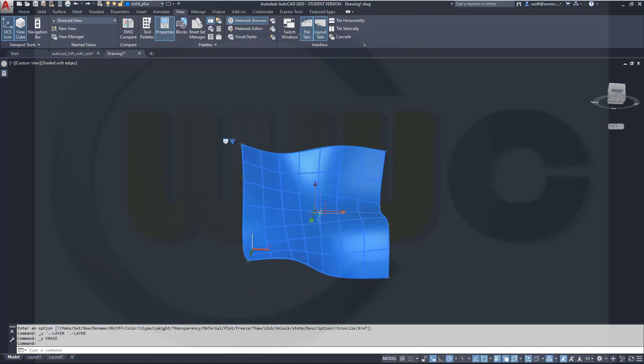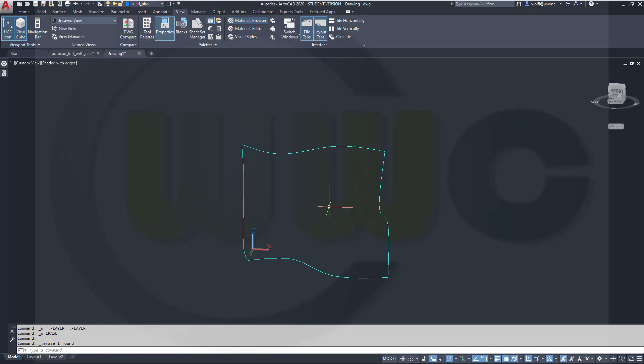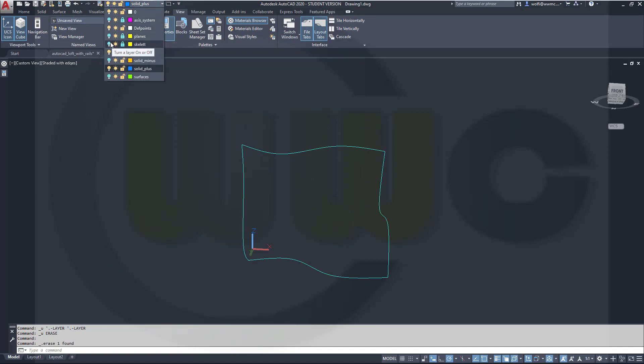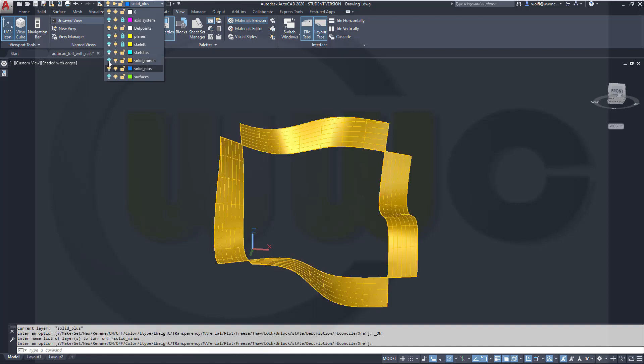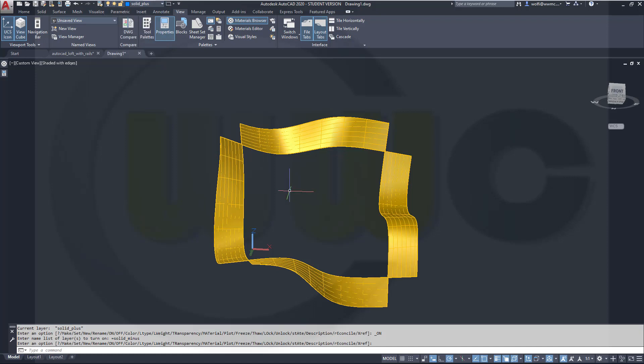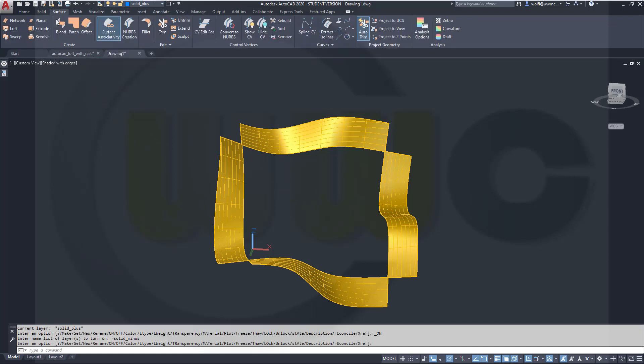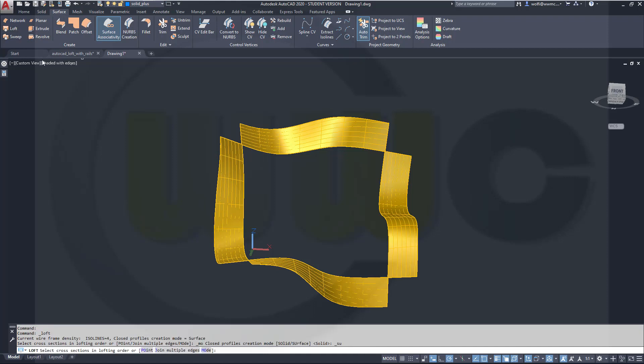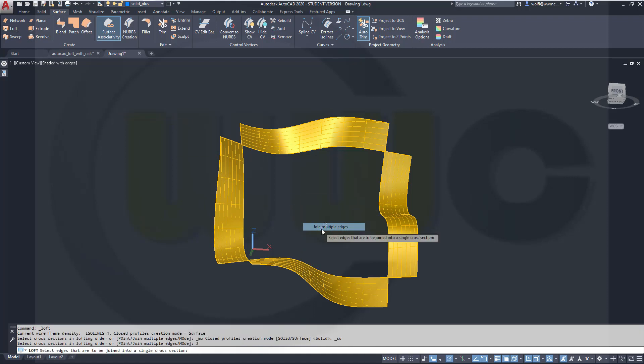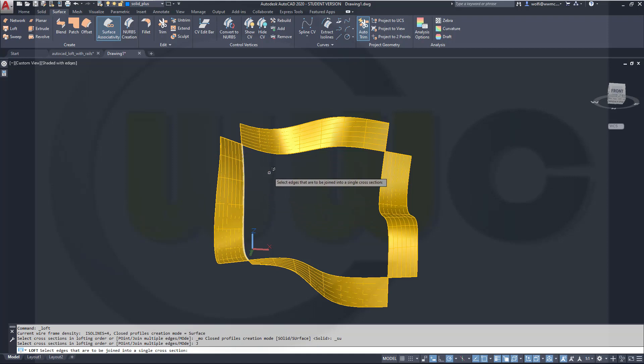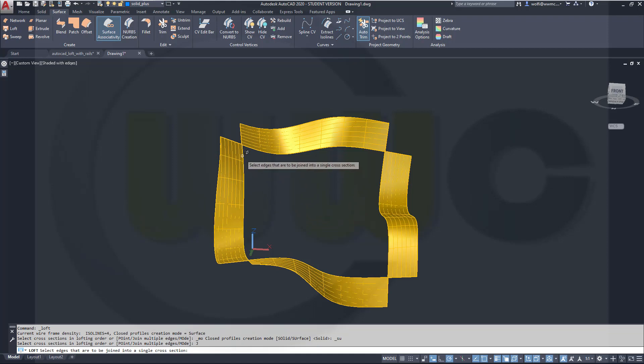So let's delete that surface and hide the sketches, and I want to bring in my surfaces. Now I want to use the edges of those surfaces to make a loft. So let's go for surface, go for loft, right-click and go for join multiple edges, otherwise I would not be able to select those edges.